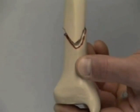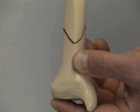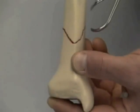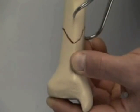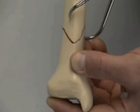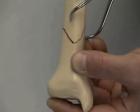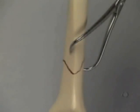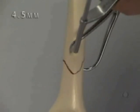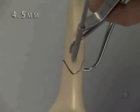The short oblique distal tibia fracture is anatomically reduced and held with the pointed reduction forceps. As the first step, a 4.5 millimeter lag screw is inserted in the AP direction.